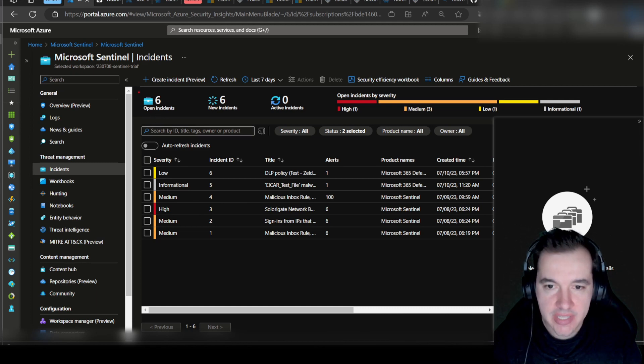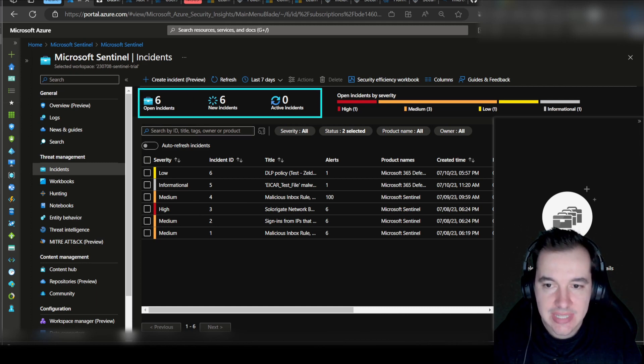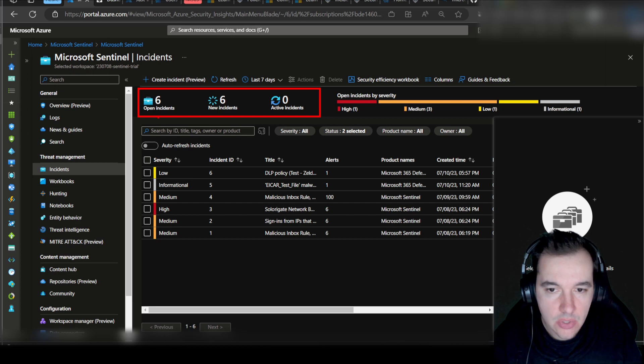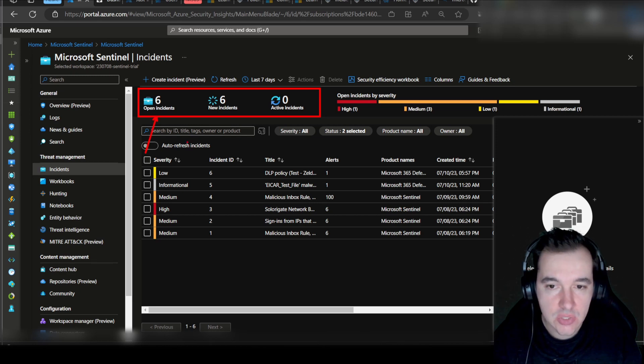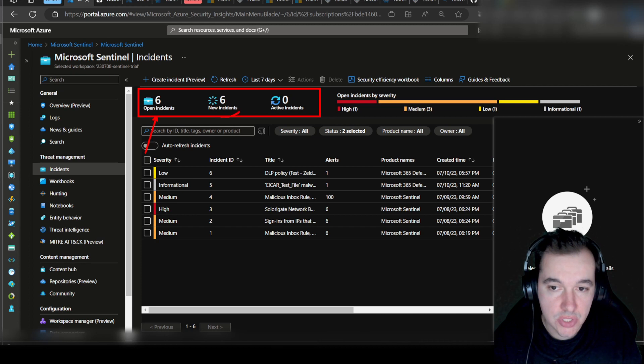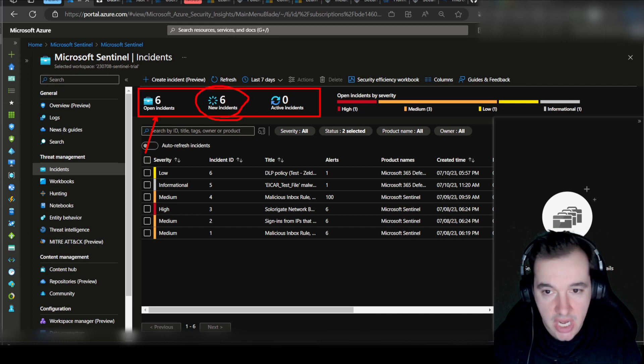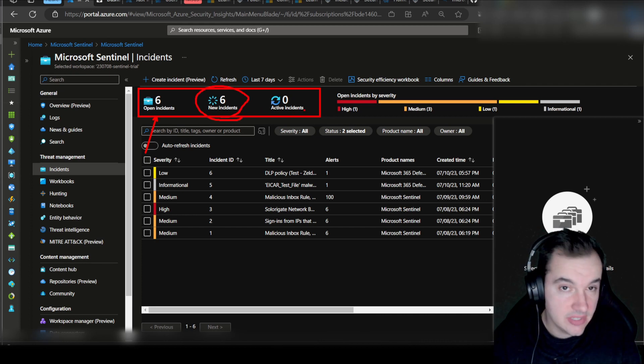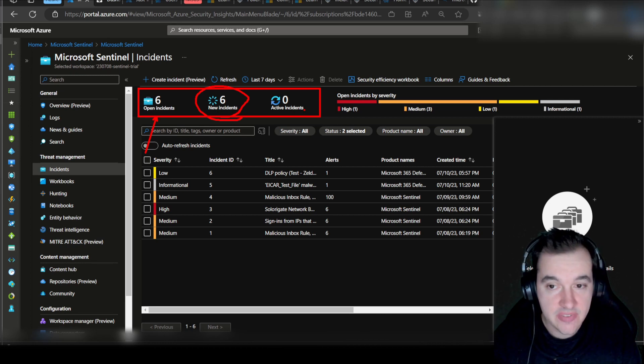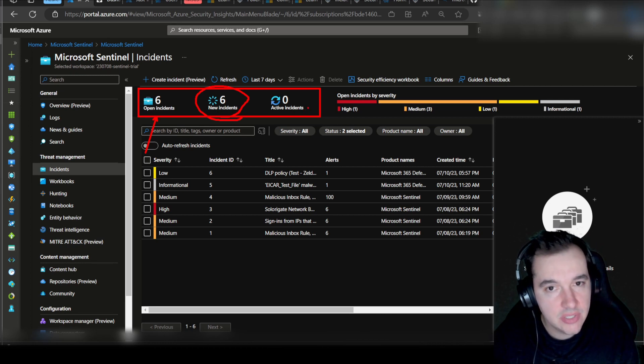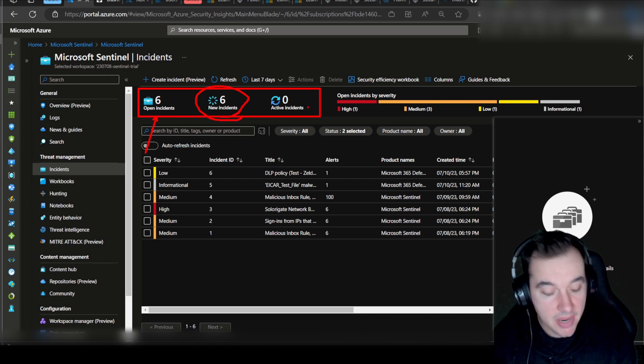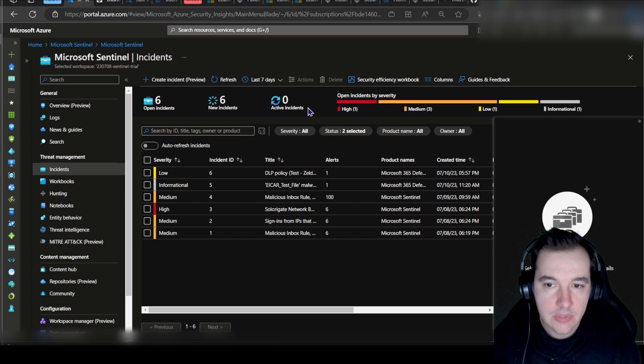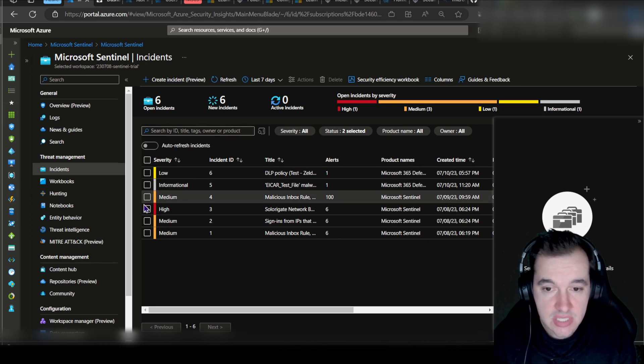Very important at the top here, you can also see the status of these incidents. These are open incidents as you can see here, but there are also new incidents that I have not yet changed their status, and there are active incidents as well being actively worked on by someone.